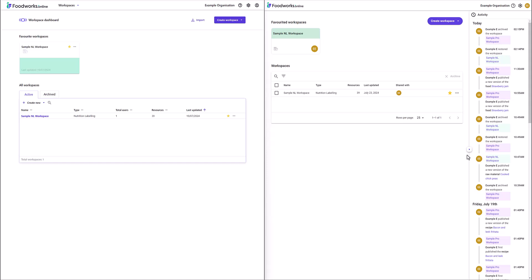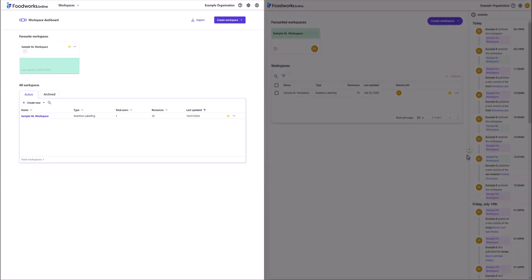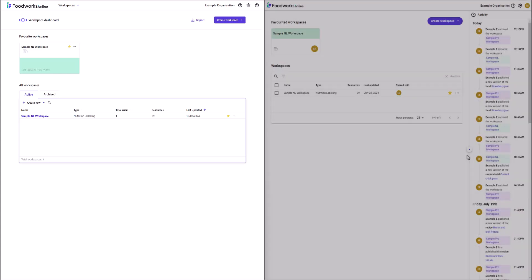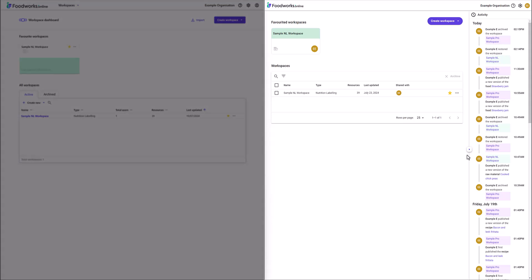In this video I will be working in a sample organisation with sample data. On the left is the Workspace Dashboard of Version 1 and on the right is the Workspace Dashboard of Version 2.